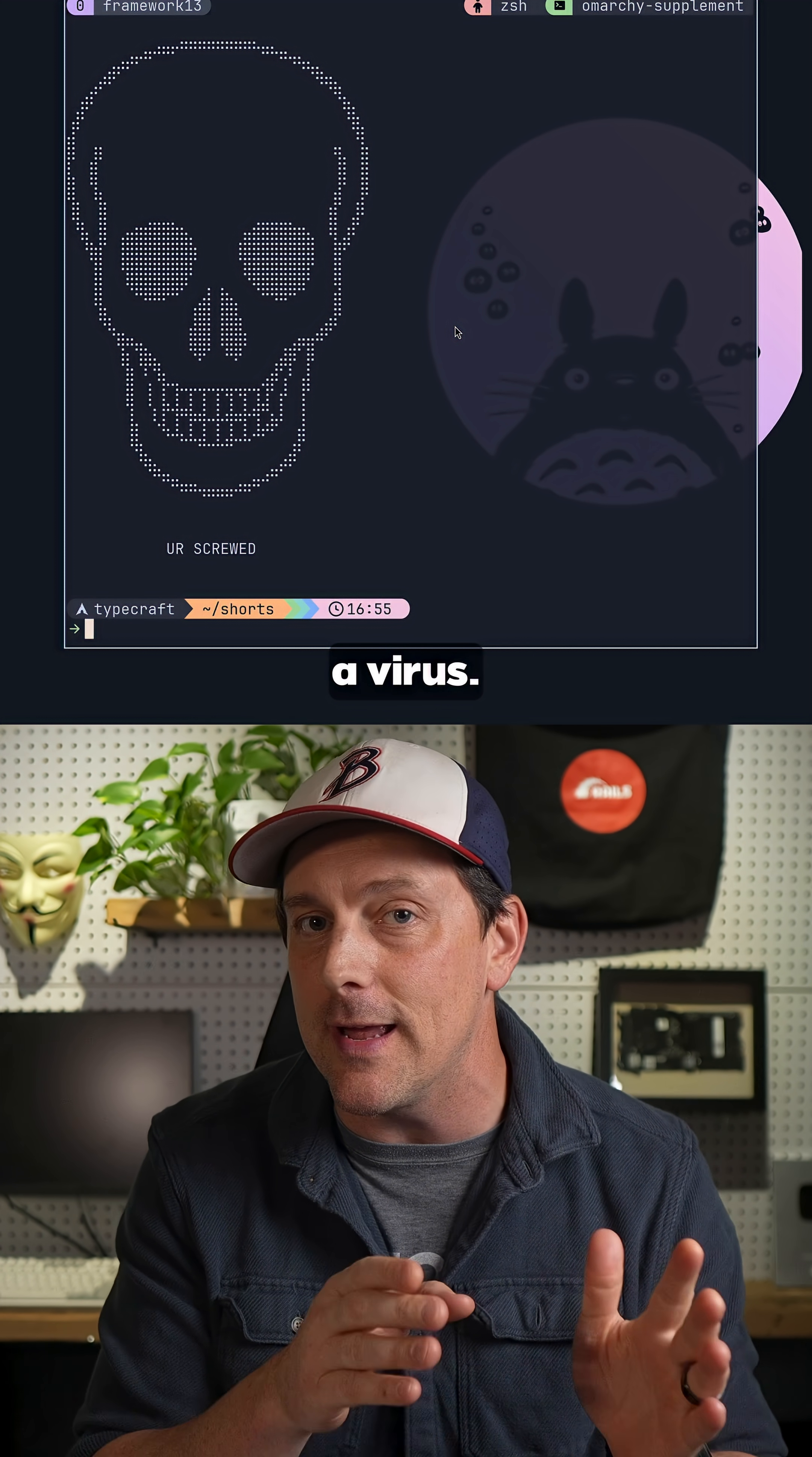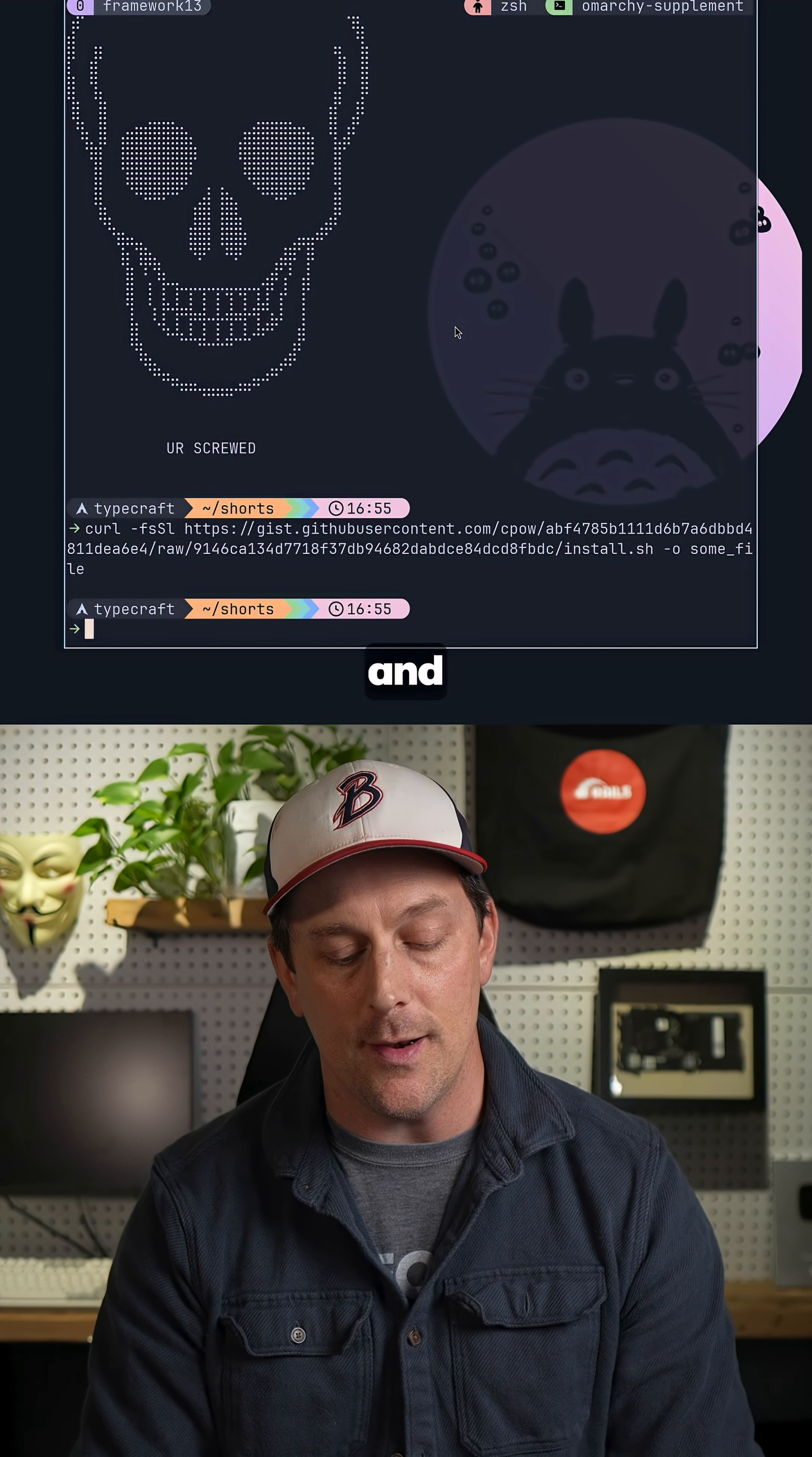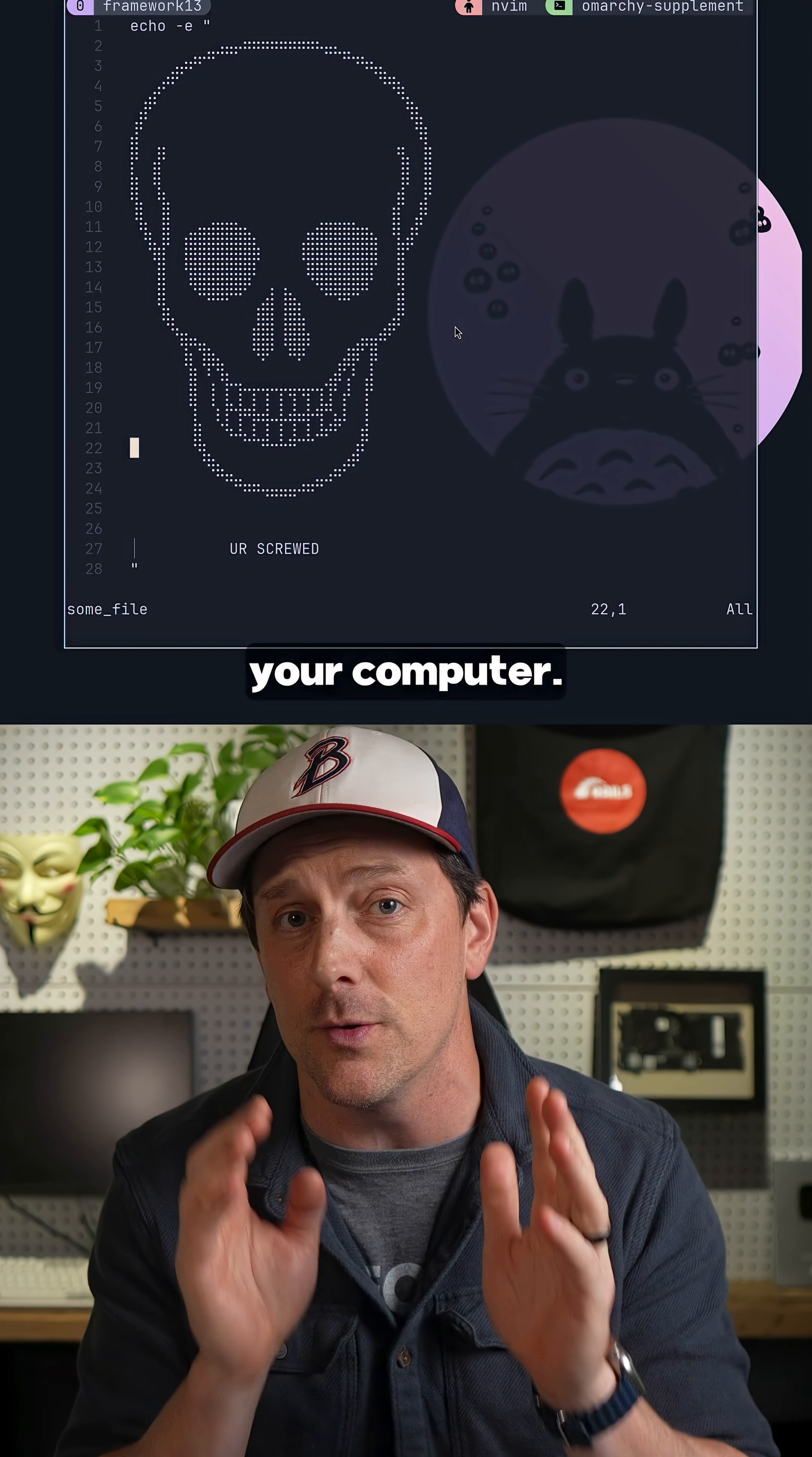First of all, what you can do is change this curl command. Instead of piping it to bash, which will just run the script, you can set the output to some file and then inspect that file. Check it to make sure there are no bad commands in there, like rm commands or any kind of virus-looking commands that you may not want to run on your computer. That's one of the easiest ways.